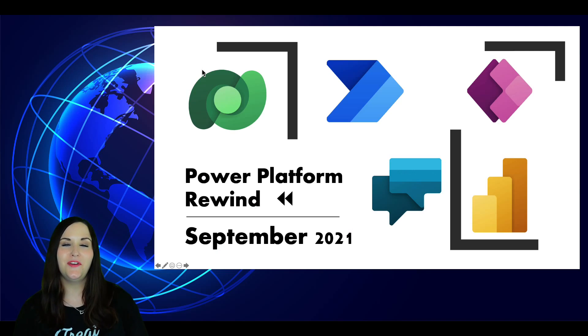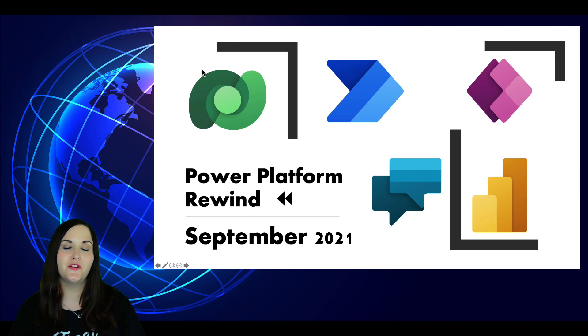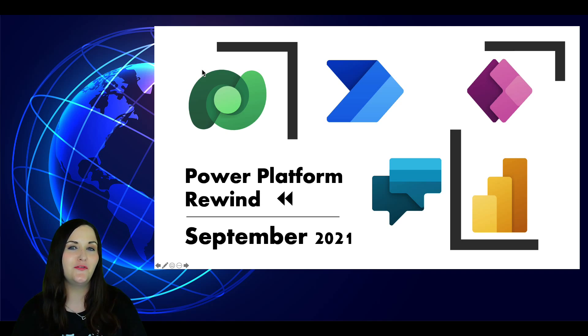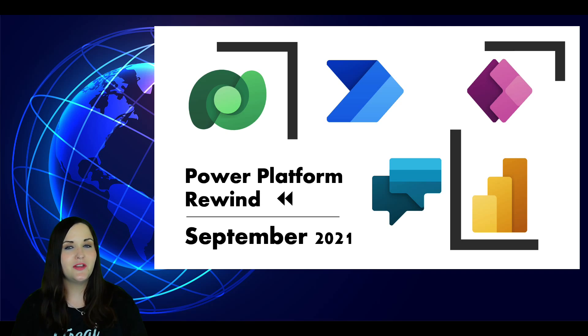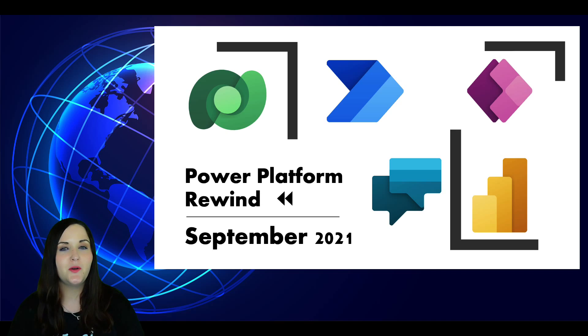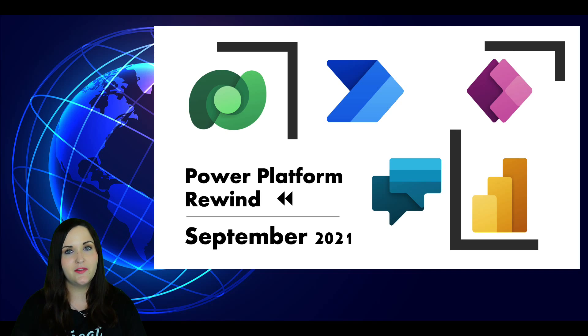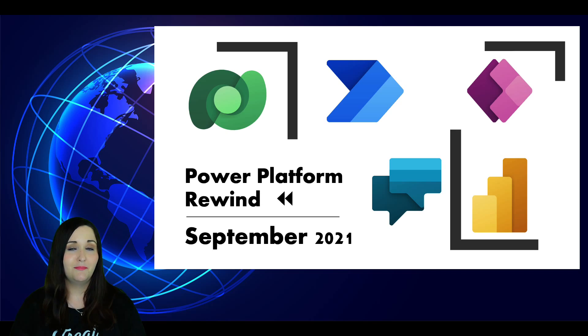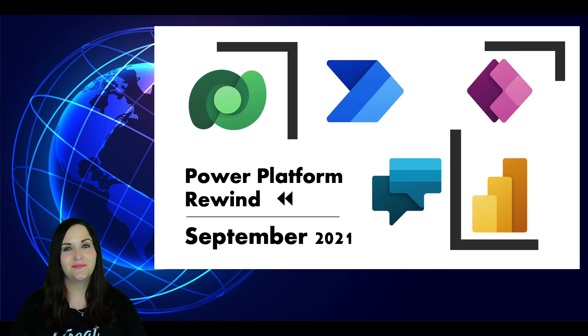Hey everyone, April here. I'm so happy to be getting over COVID and be back with you all with a new video. At the end of every month, I try to do a Power Platform Rewind where I recap the news for the previous month. I missed that last week because I was sick, but I figured it's better late than never. So let's dive right in. It's time to rewind.